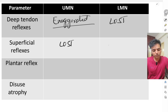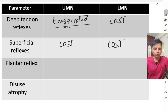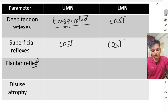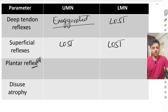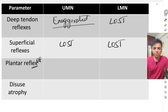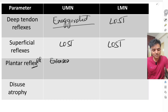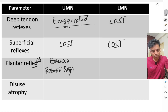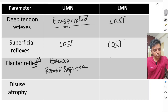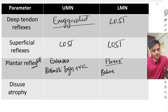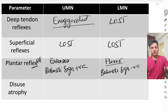With respect to superficial reflexes, they are lost in both UMN and LMN lesions. A very important point is the plantar reflex. In upper motor neuron lesion, the plantar reflex is extensor — this is called Babinski sign positive. In lower motor neuron lesion, the plantar reflex is flexor — this is called Babinski sign negative.